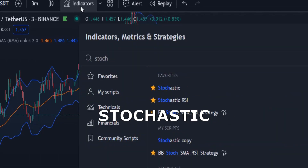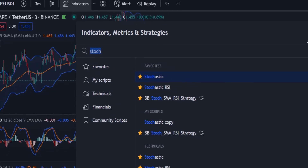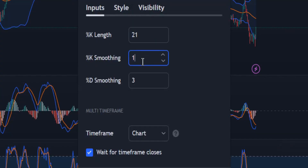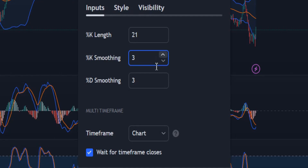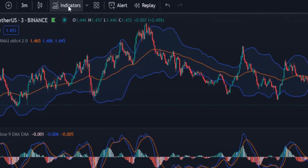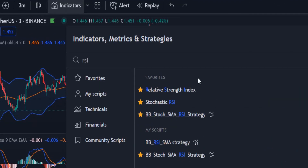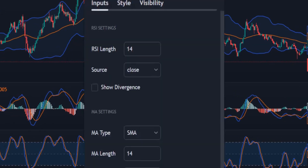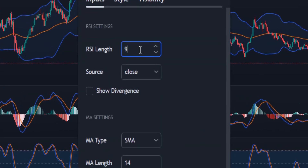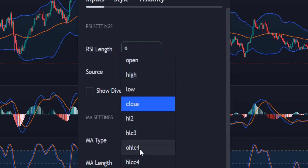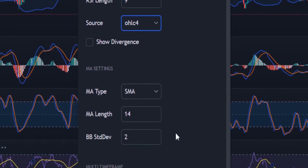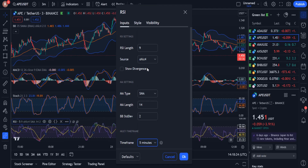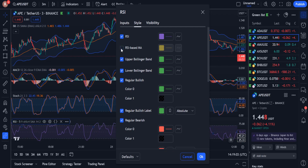The next indicator we need is Stochastic. K length must be changed to 21, and K smoothing must be changed to 3. The last indicator we need is RSI. I change its length to 9 and the source to OHLC4. Its time frame must be 5 minutes, which is a higher time frame. And finally, from the style section, RSI-based MA should be unchecked.